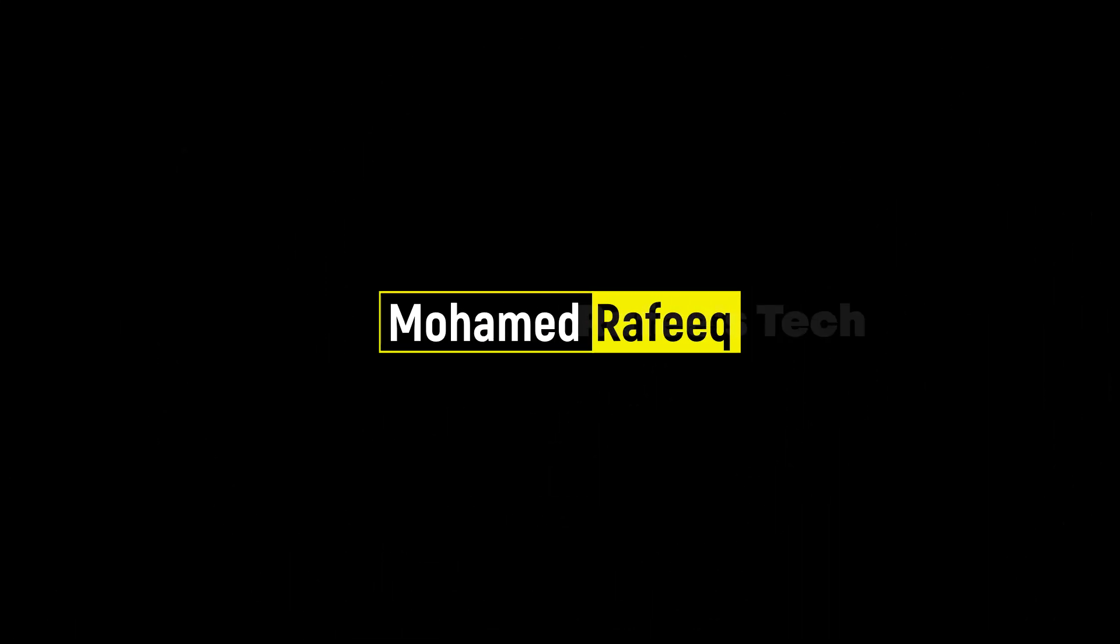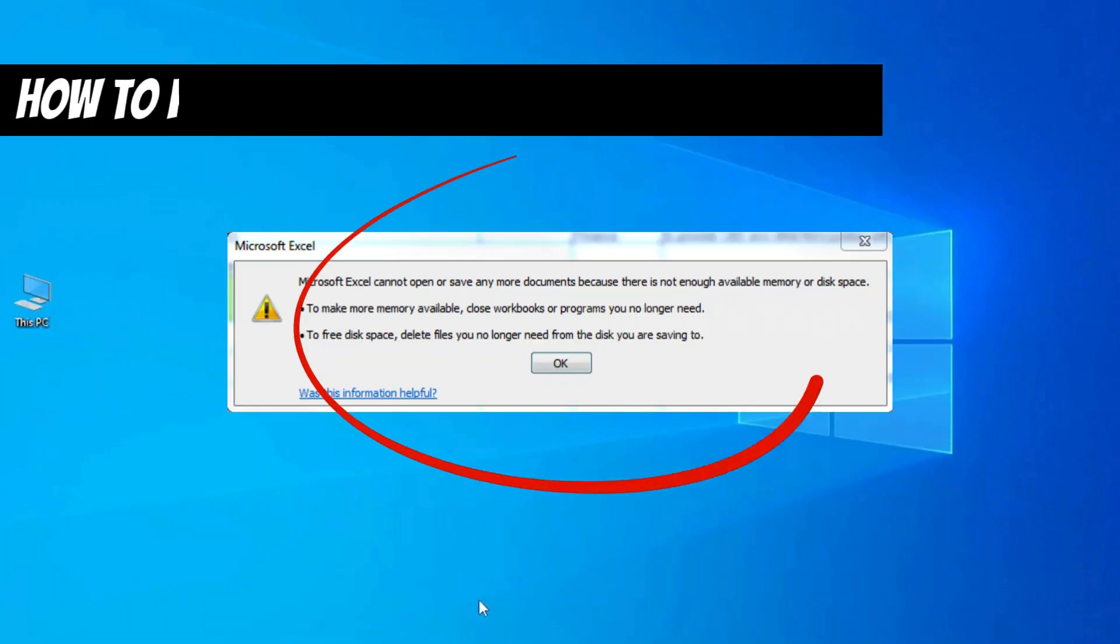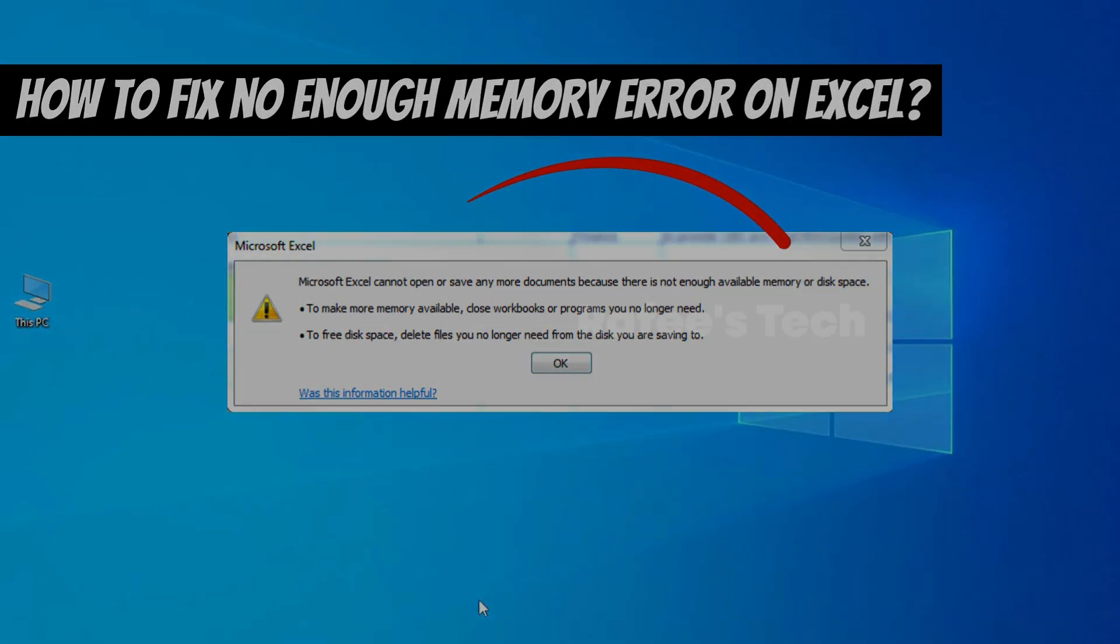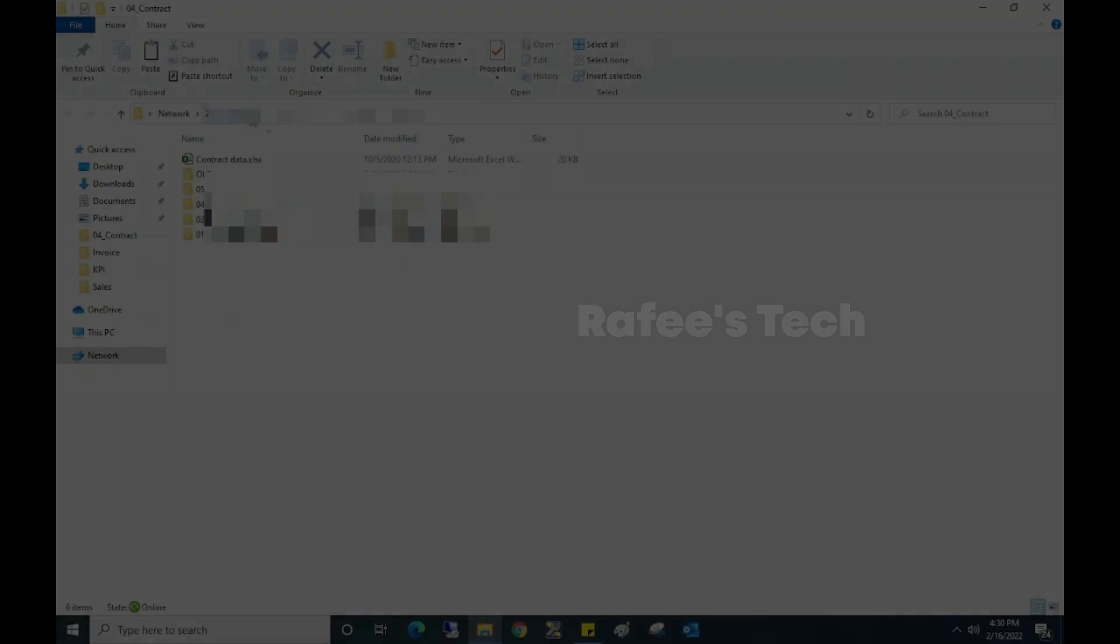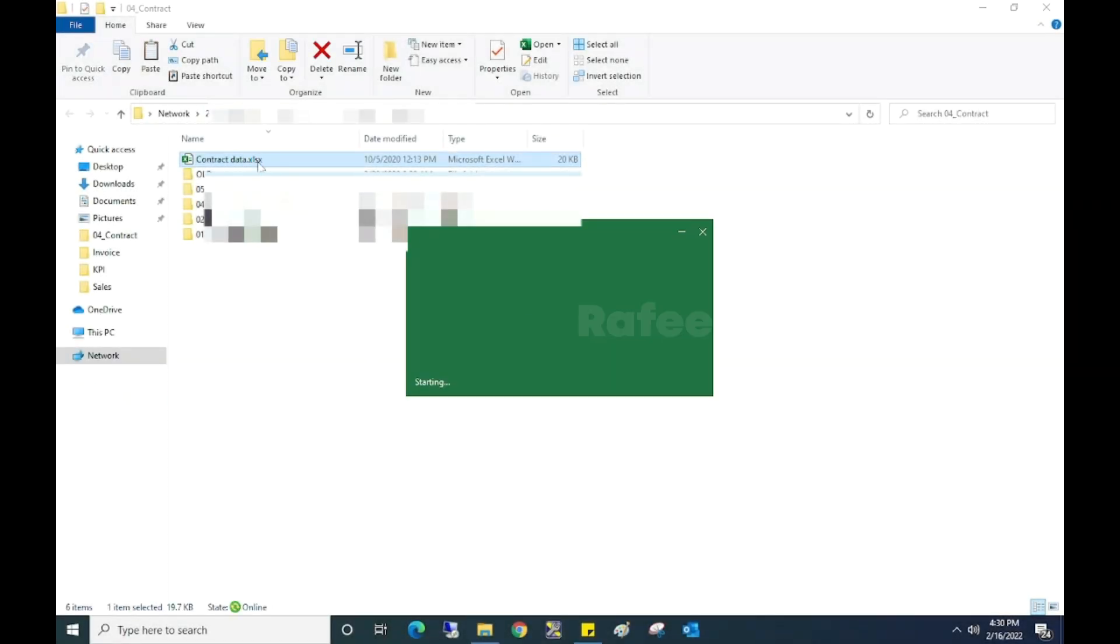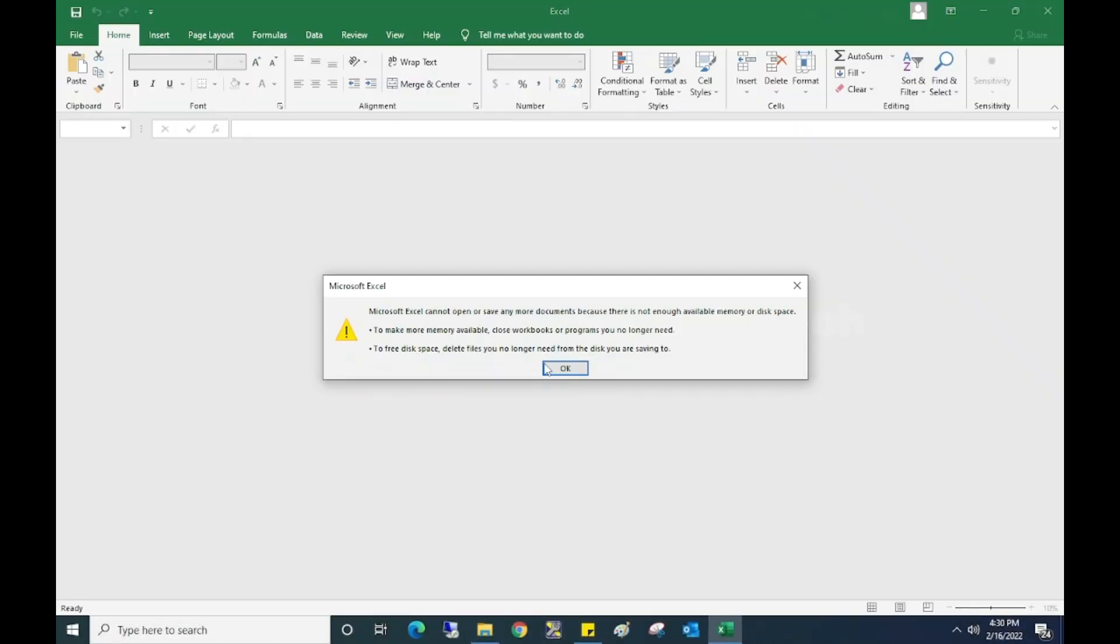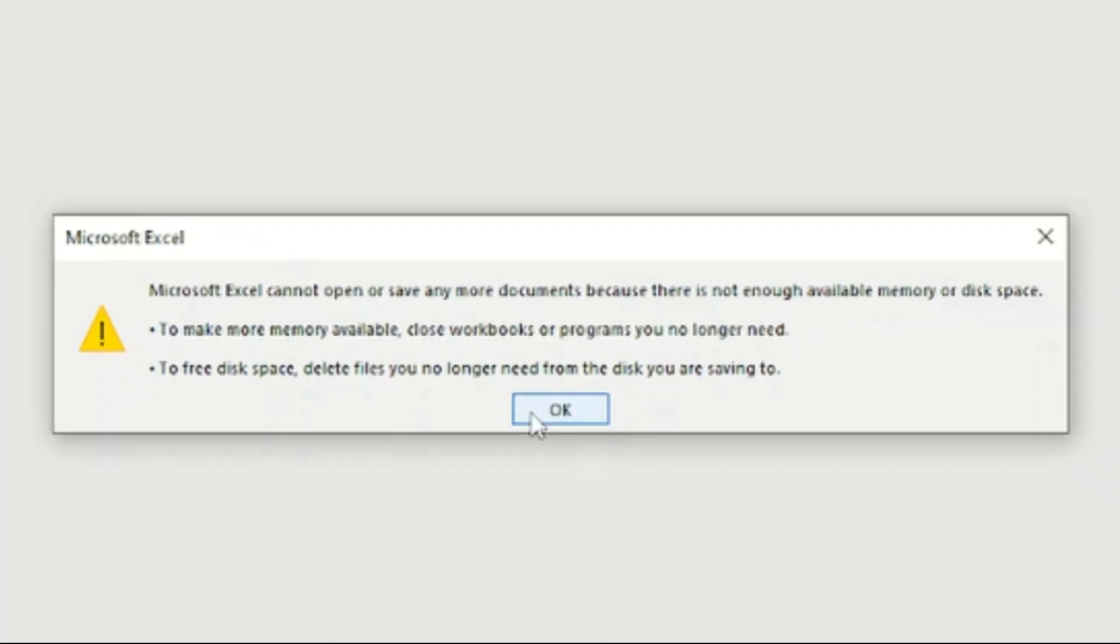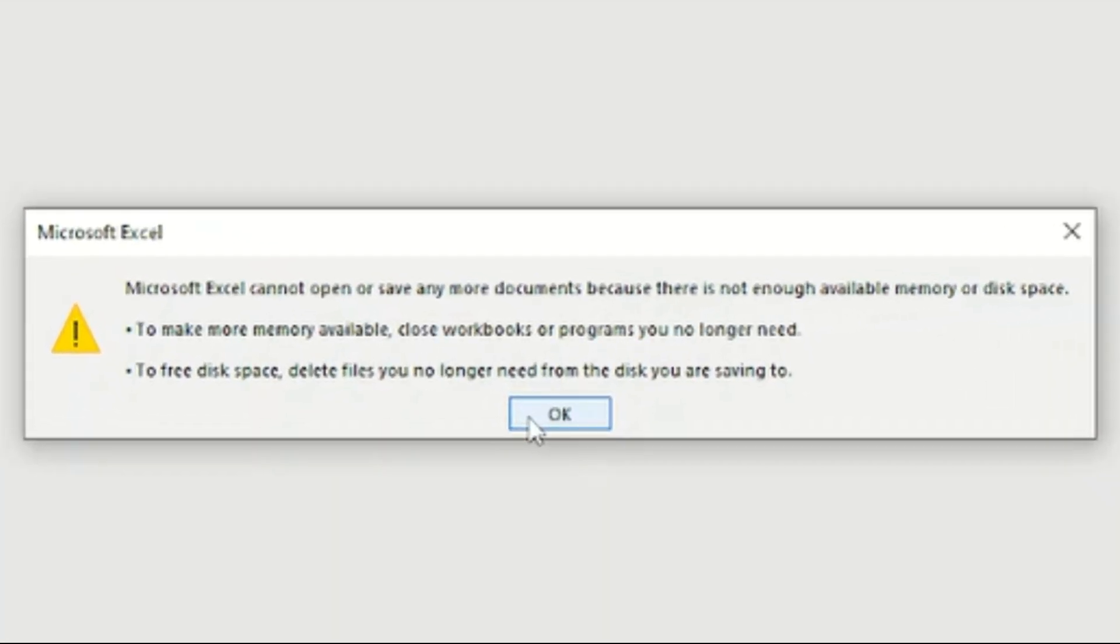Hello guys, this is Muhammad Rafiq. In this tutorial, let me show you how to fix a Microsoft Excel error. While you try to open an Excel file, you're getting the error: Microsoft Excel cannot open or save any more documents because there is not enough available memory or disk space.